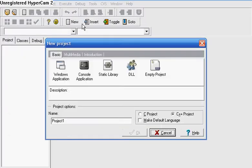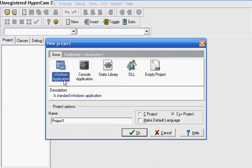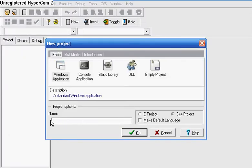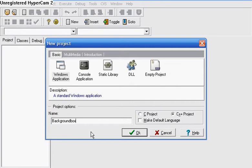Go to File, New Project, Windows Application. What you want to do is name it Background Box because my background is going to be a box.